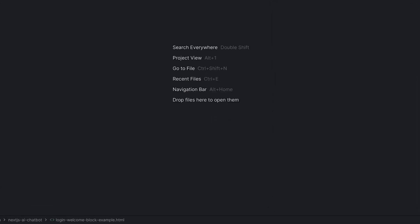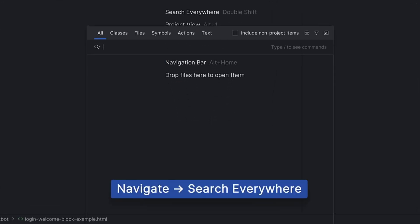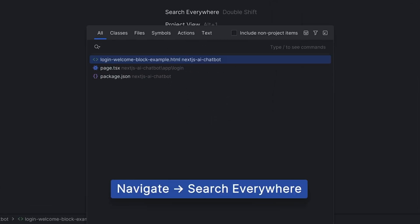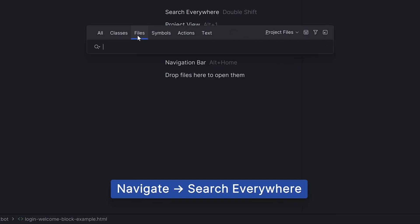Let's go! First up, let's talk about navigation and look at some of the essential shortcuts to help you get around your project and the IDE. If there's just one thing you take away from the video, it should be Search Everywhere.